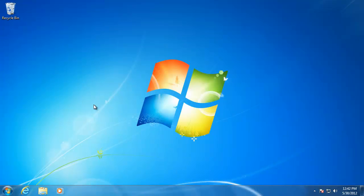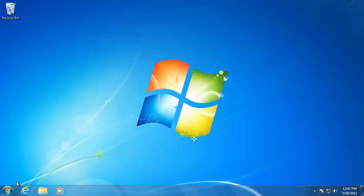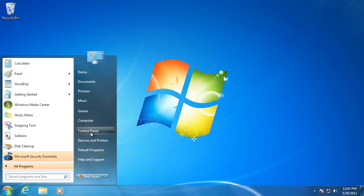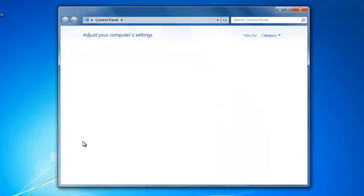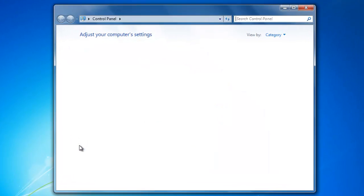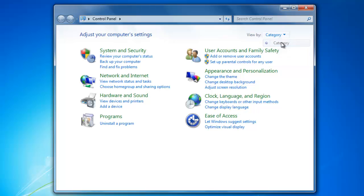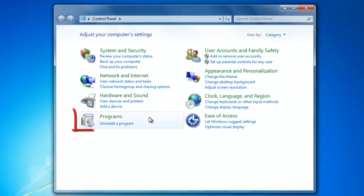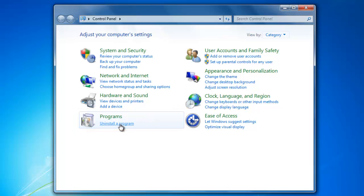Now let's take a look at how to uninstall programs from the computer. To uninstall any software that is on your computer, you will need to go down to the Start menu. Then go to Control Panel. When you are in the Control Panel, make sure you are in the Category view. Navigate to the Programs section and click the blue link underneath that says Uninstall a Program.